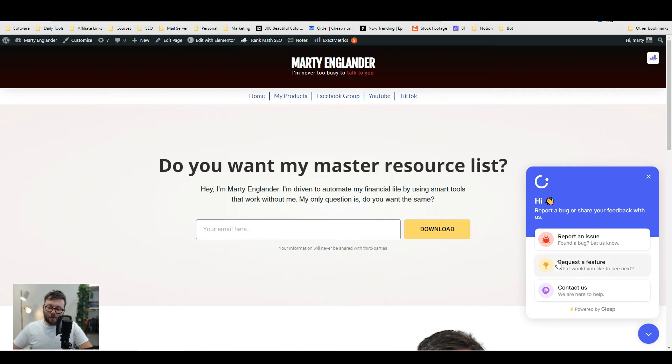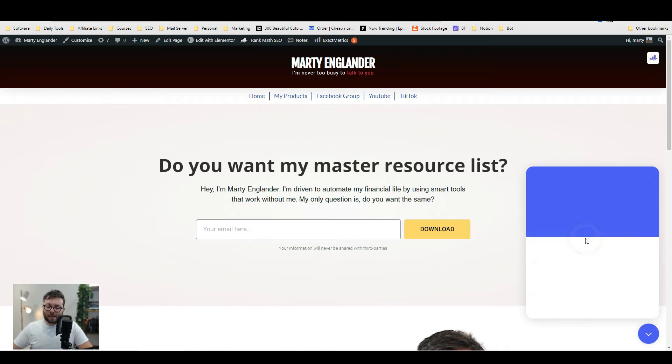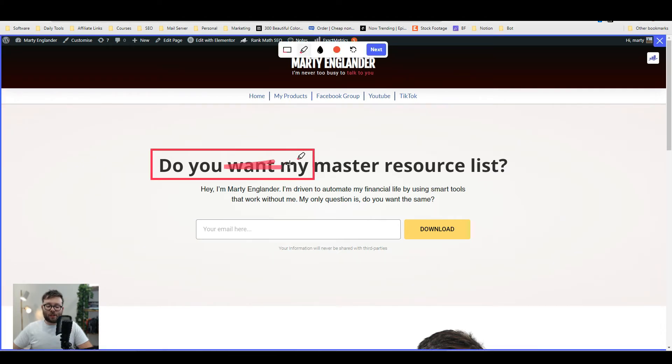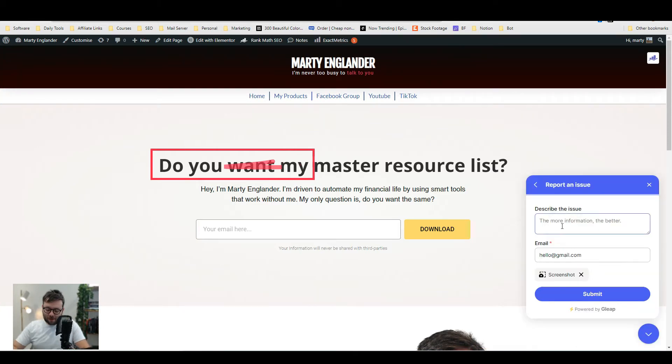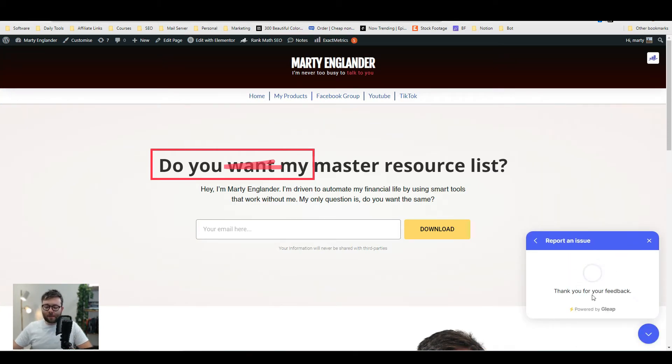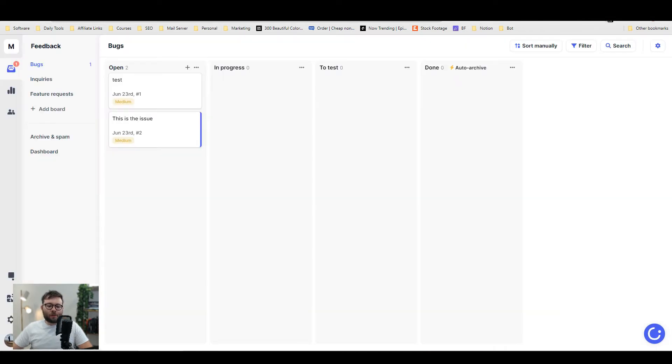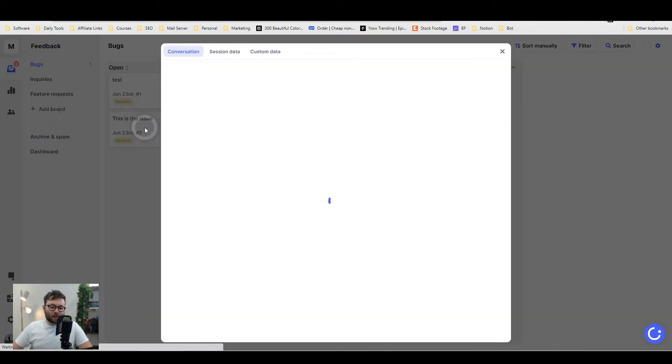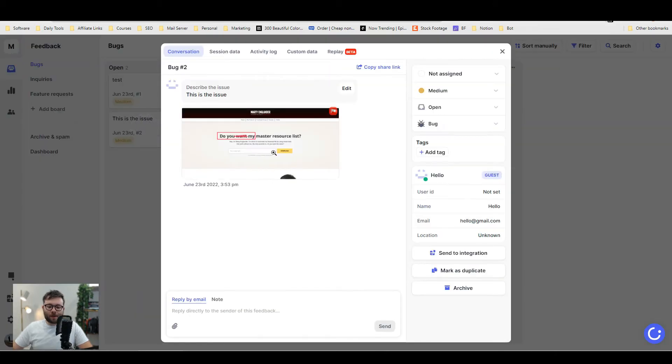If we select that, this is Gleap in action. Let's go ahead and report an issue. We can change the color and basically draw on the screen, then they can describe the issue, submit, and that's all the user needs to do. Now when you log into your dashboard in real time, it shows the issue. Let's select this issue and you can see exactly what's going on.